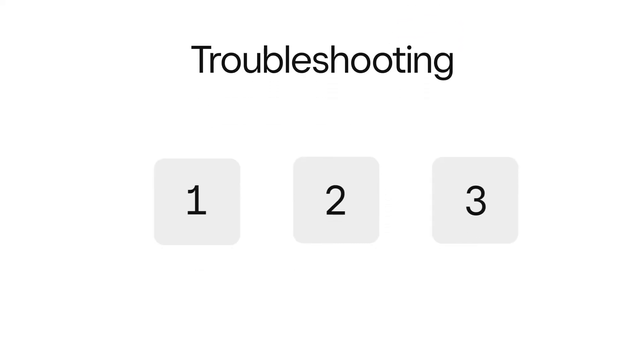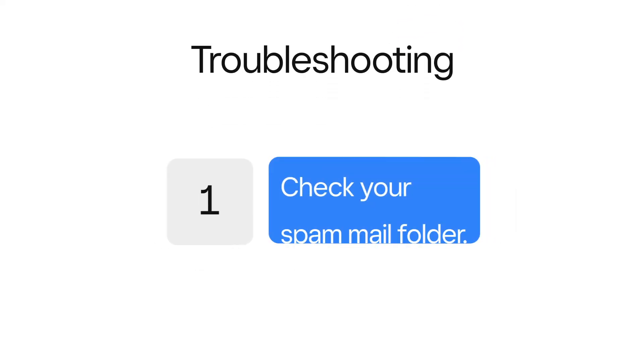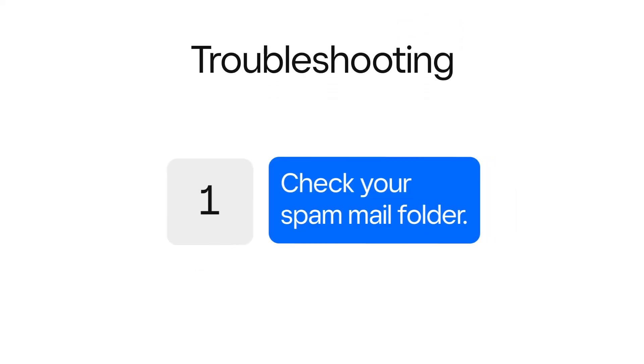If you're having trouble with the password reset email, try these tips to help you complete the process. First, check your junk or spam mail folder.